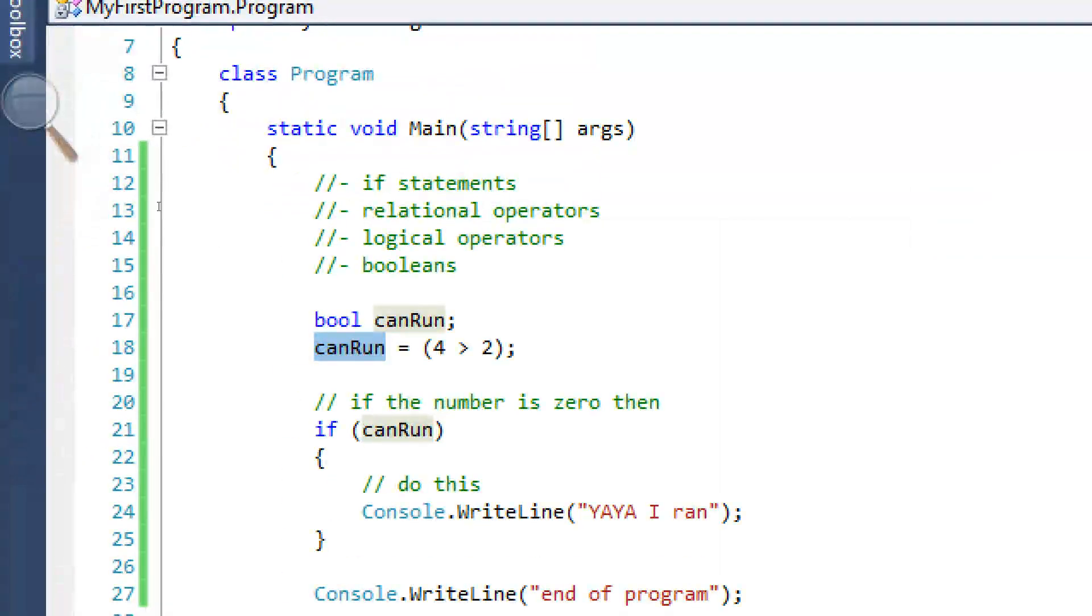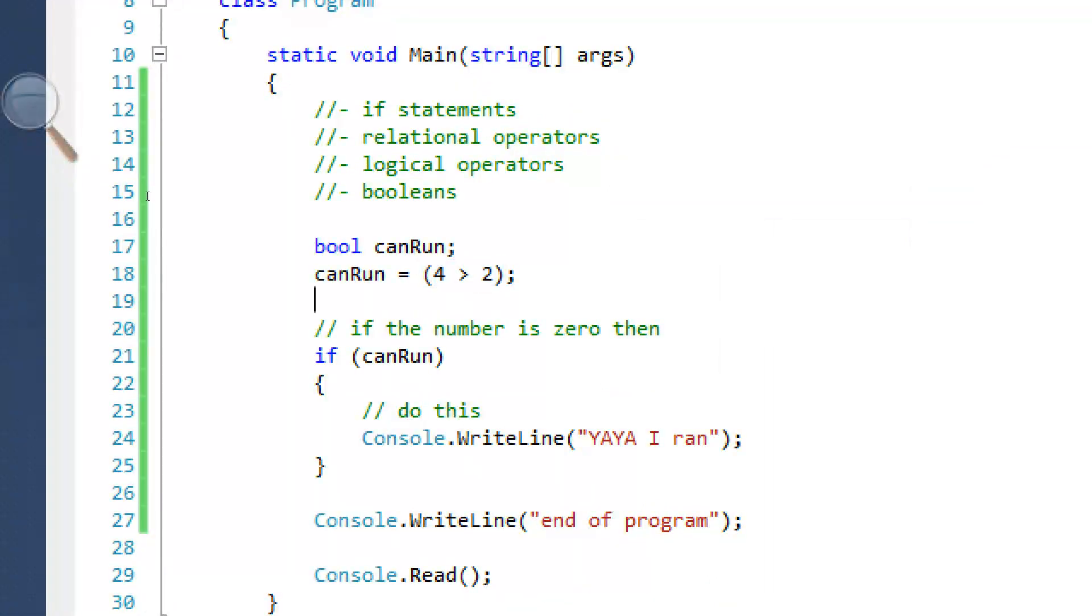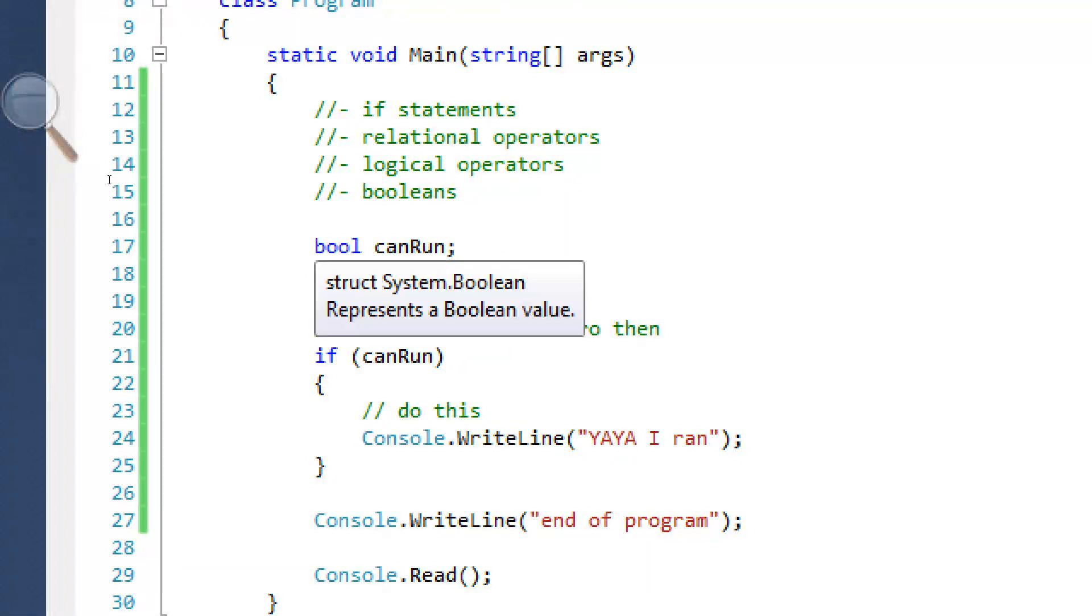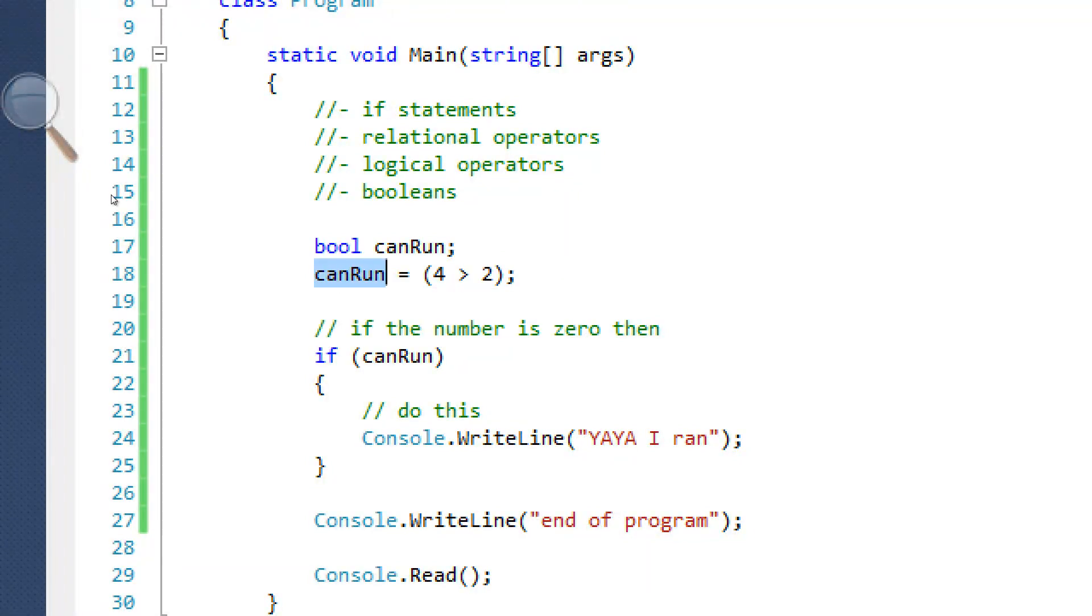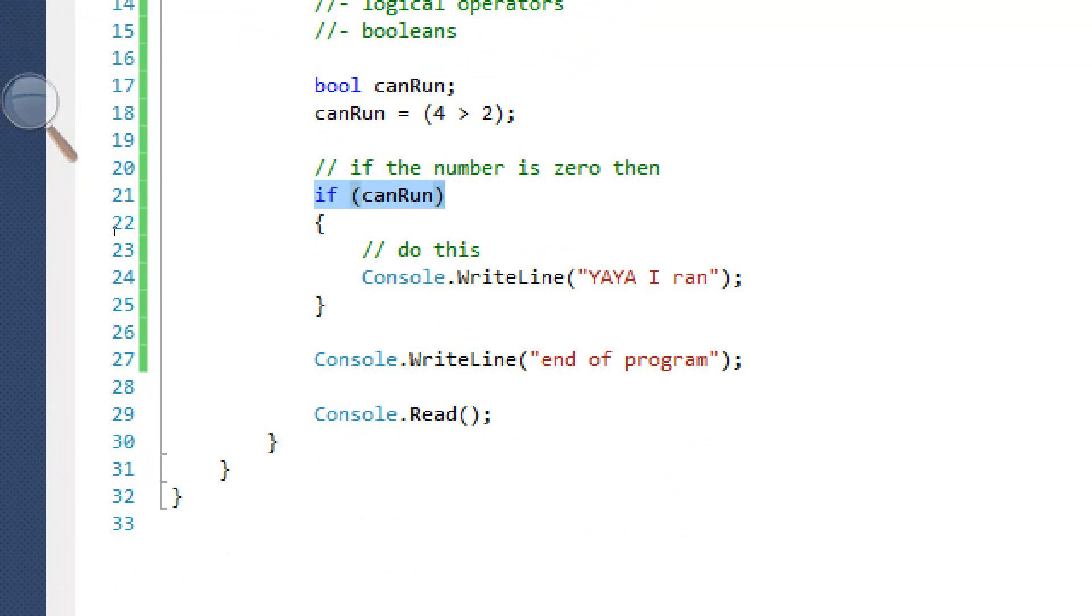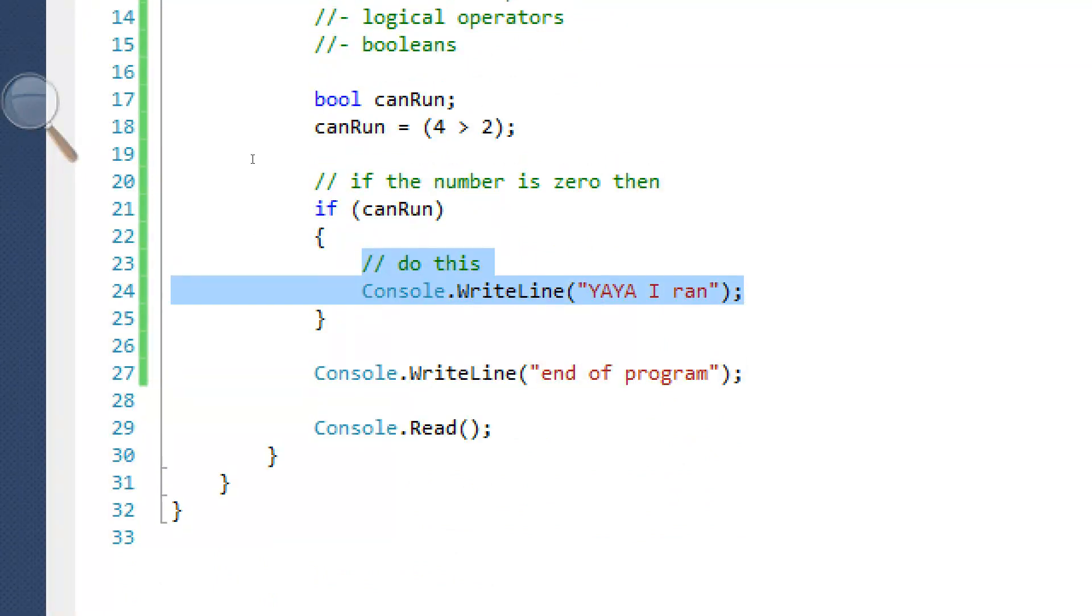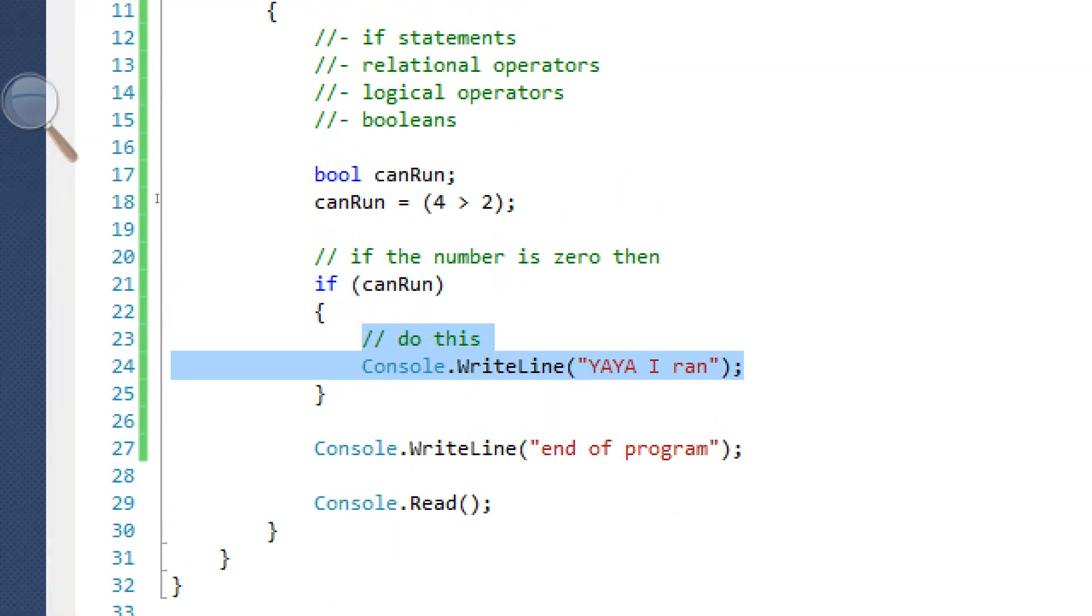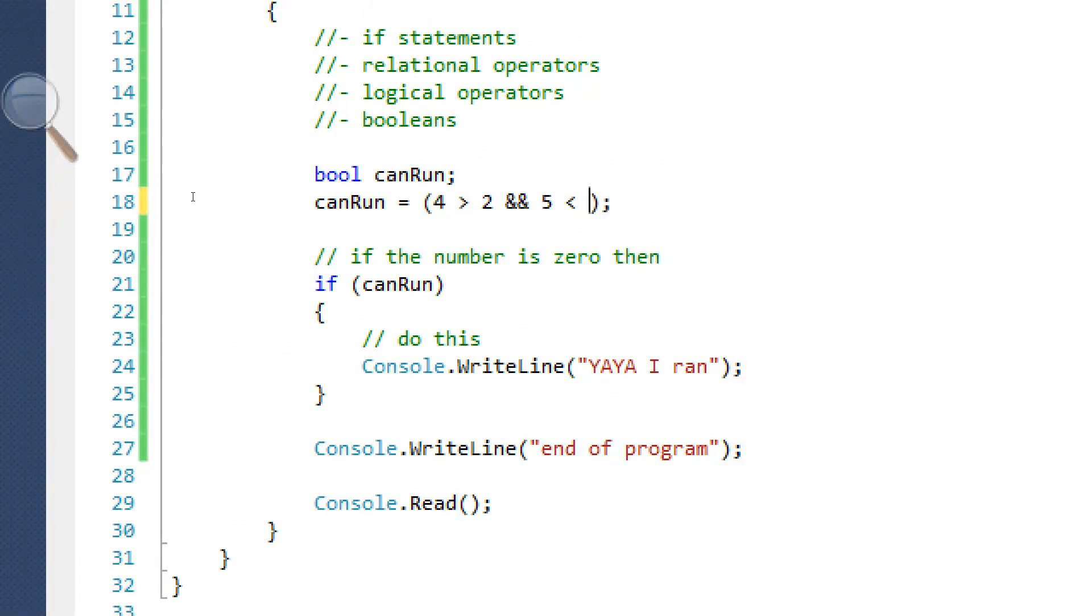So what this basically did was make a logical expression and assign it to the Boolean can run. And then we check if can run is true. And if it is, we're going to run this. Very simple. And we can also use logical operators in here as well. So that's what Booleans are.